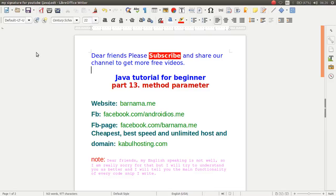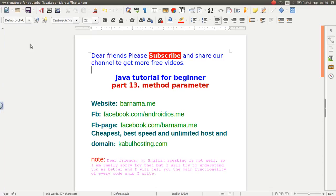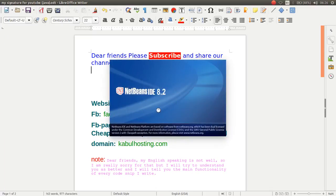Hi dear friends, welcome back to part 13 of the Java tutorial for beginners. In this section, I will show you how you can use parameters in the methods of your Java class. Today I want to work with NetBeans — open any IDE you have: Eclipse, NetBeans, JetBrains, or any kind.